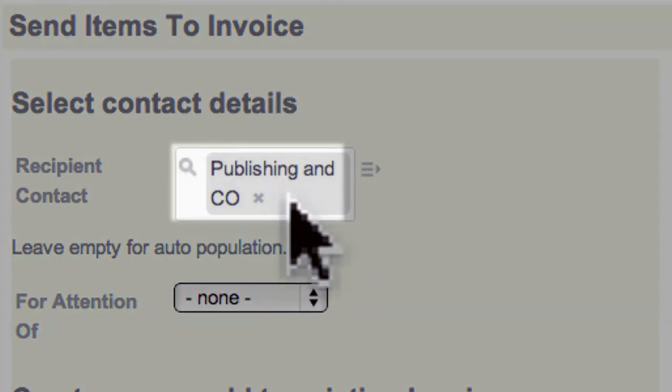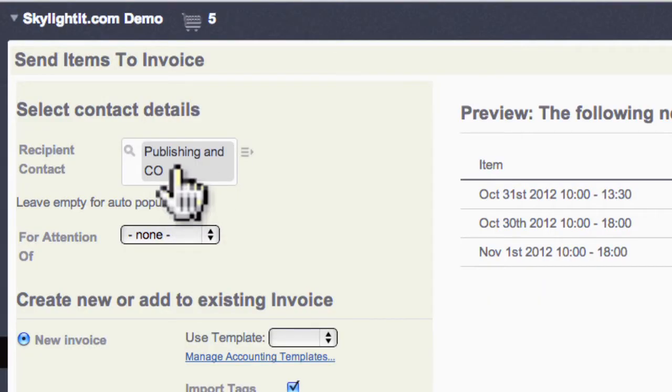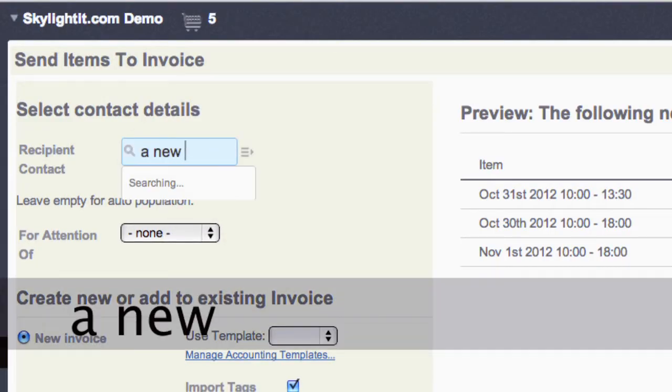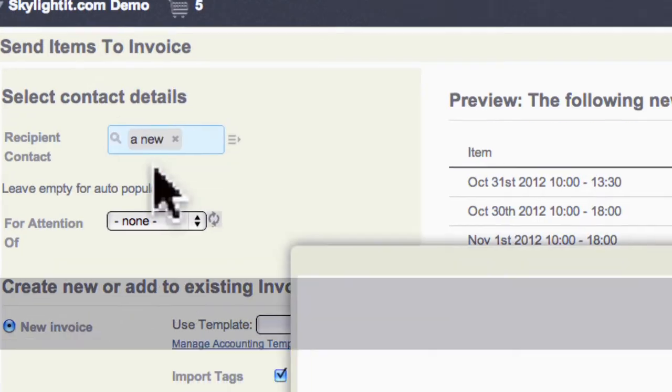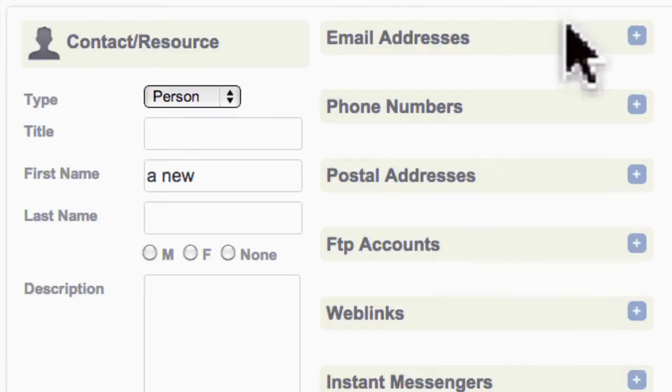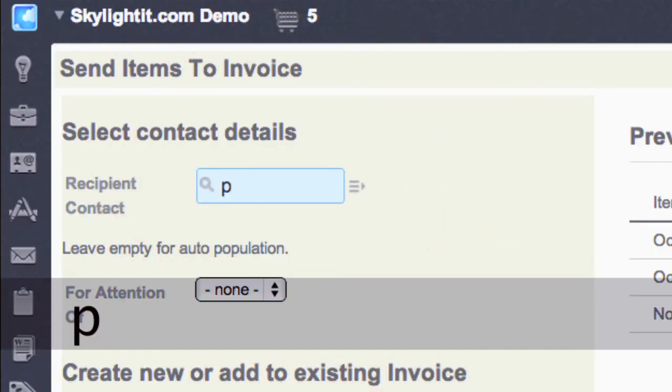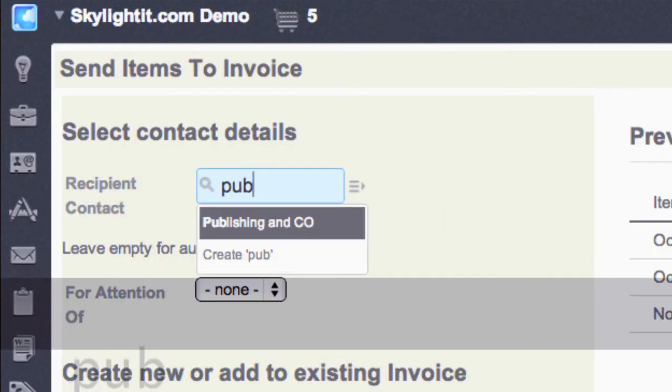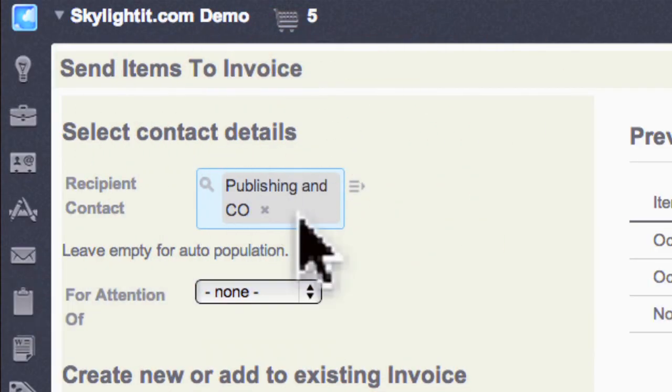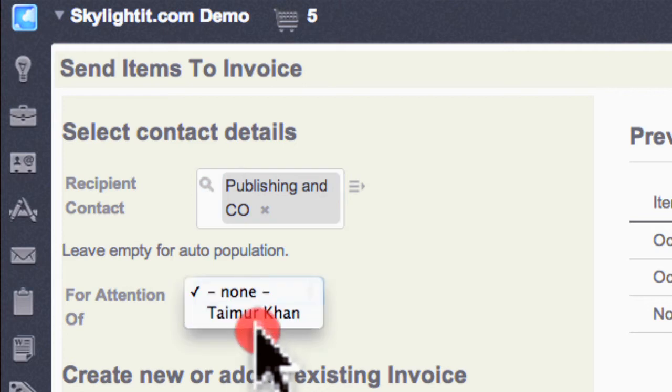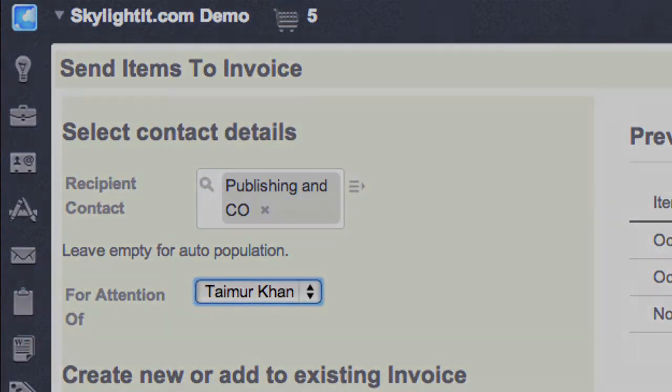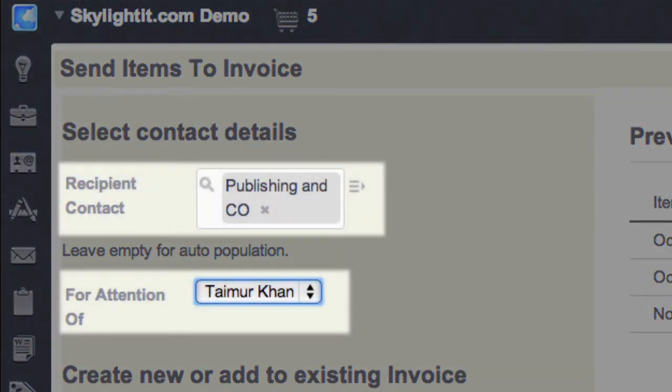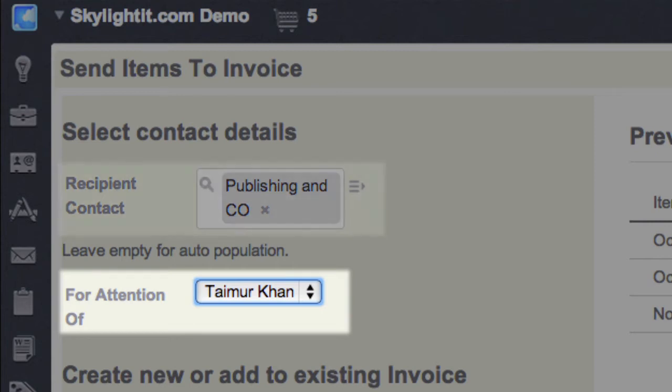You can also add a new contact right here in this view. You can type an existing contact's name and pick it from the drop-down list. The attention of list will show any contacts that are related to the contact above. This is great if you want to send this invoice to a company but mark it for the attention of someone at that company.